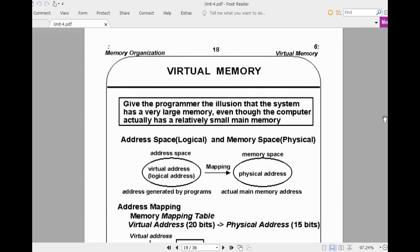Generally in a computer system, whenever we say main memory, it refers to main memory. The throughput depends upon the size of the main memory. So if you increase the size of main memory, it is possible to increase the throughput and also improve the execution time. One way of doing this is introducing virtual memory concepts.